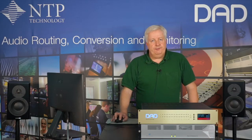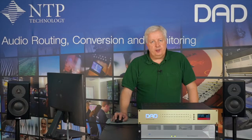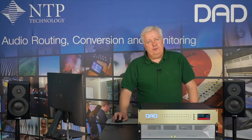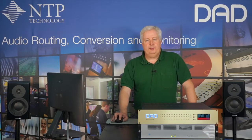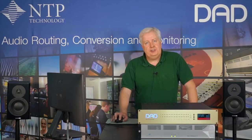Hi, I'm Jan from NTP Technology. In this video I will show you how to do a firmware update in our DAD AX32 and PENSA 720 products.